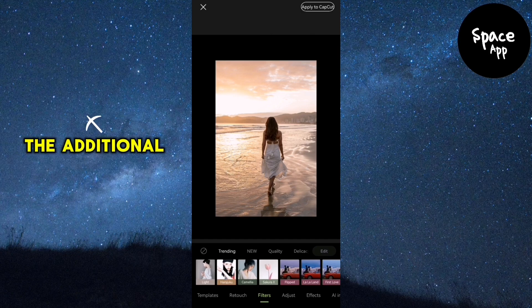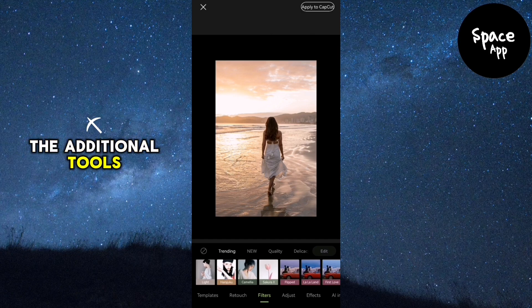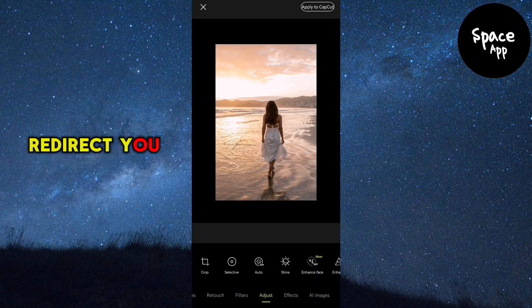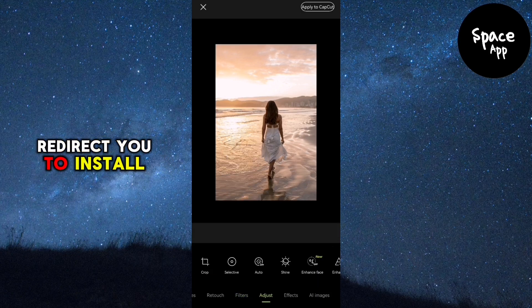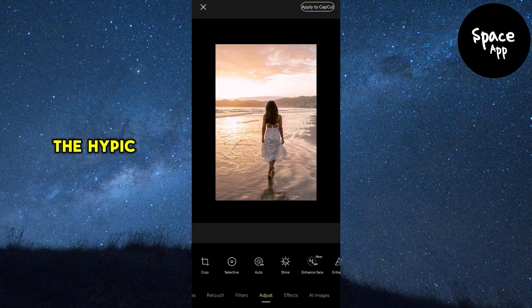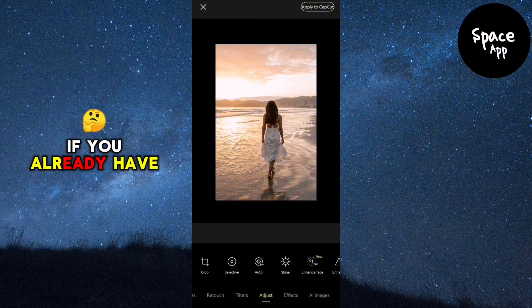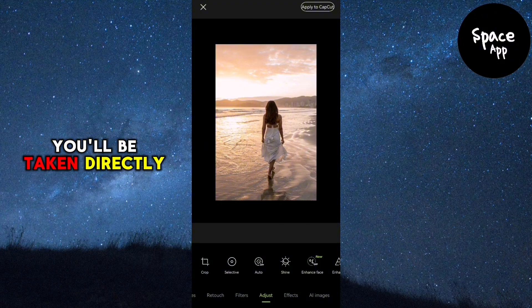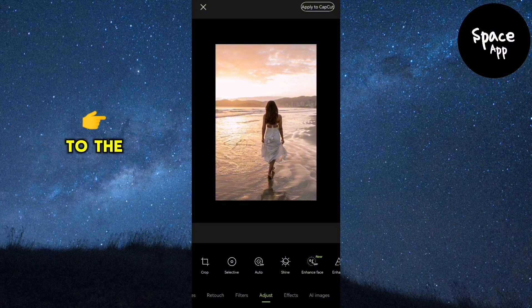If you haven't installed the additional tools, CapCut will automatically redirect you to install the HyPic app. If you already have it installed, you'll be taken directly to the next step.